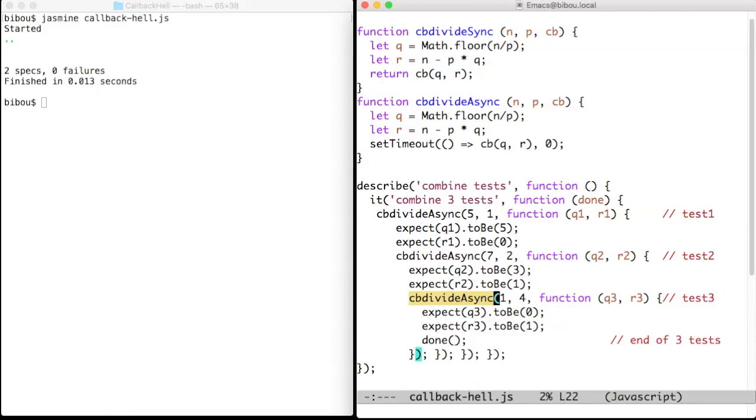After this third test we call the done function, which means to Jasmine that we have finished the test. Here you can see the result of Jasmine on this test.